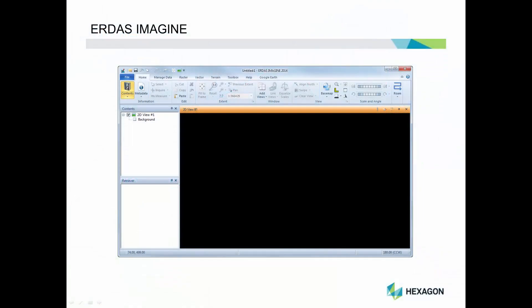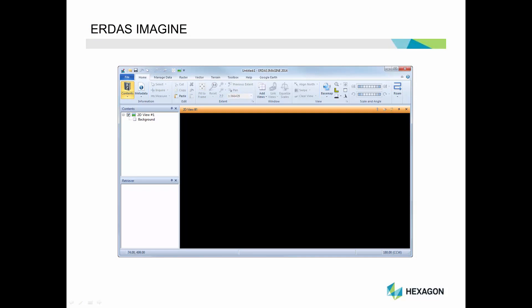This is the ERDAS Imagine interface. Designed with the user experience in mind, tools are organized in dynamic tabs along an easy-to-use ribbon interface. Let's take a closer look.